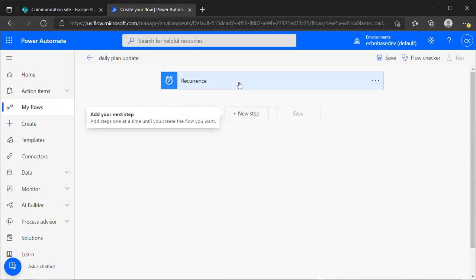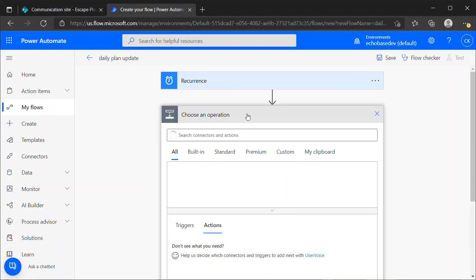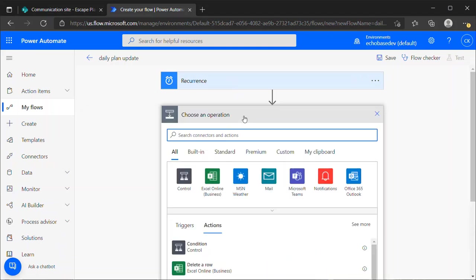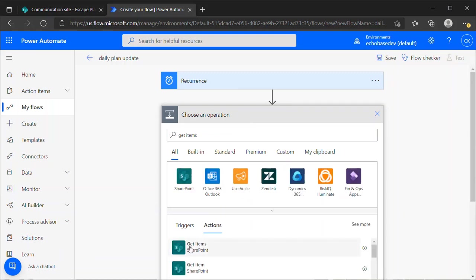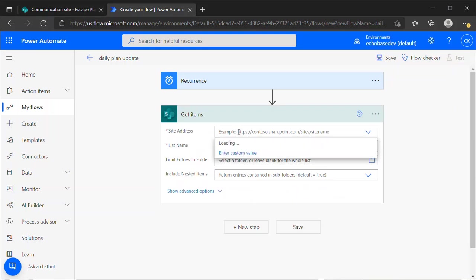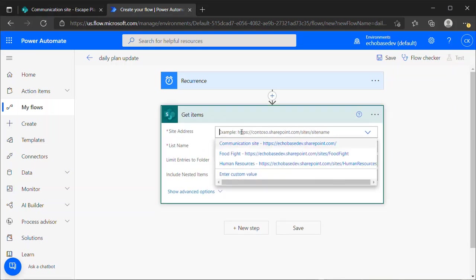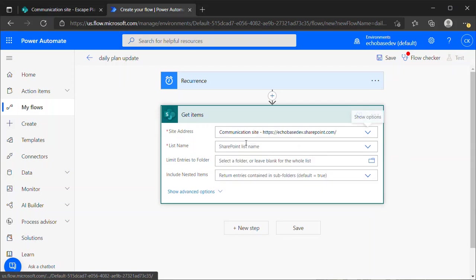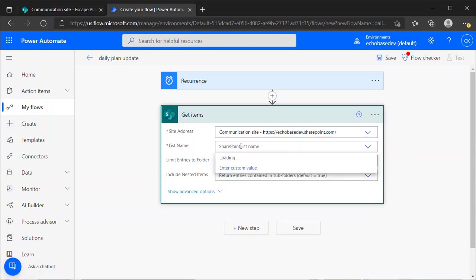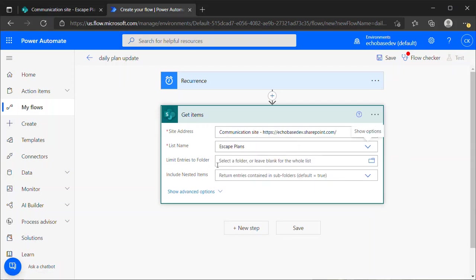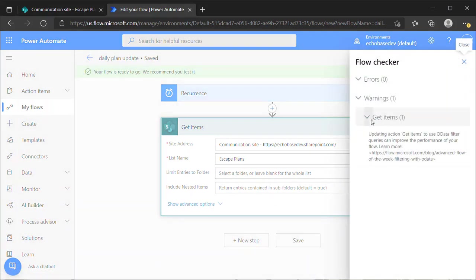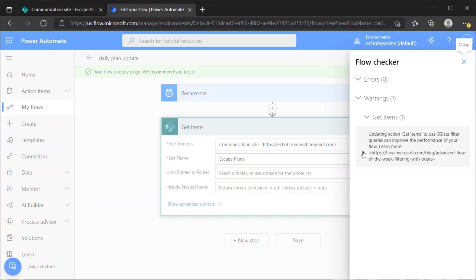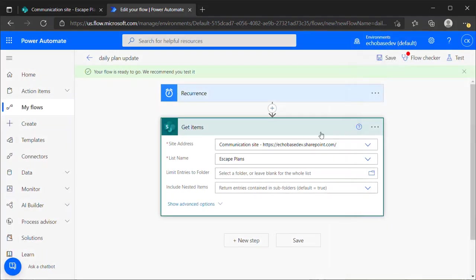That takes care of setting up our trigger. Next thing I want to do is use a Get Items action. So Get Items from SharePoint and point it at our escape plan, which is in the communication site. The list name is Escape Plans. You may notice there's a little red dot on the flow checker. If I hit save here, the flow checker is going to warn us that get items, using an OData filter can improve the performance of your flow.